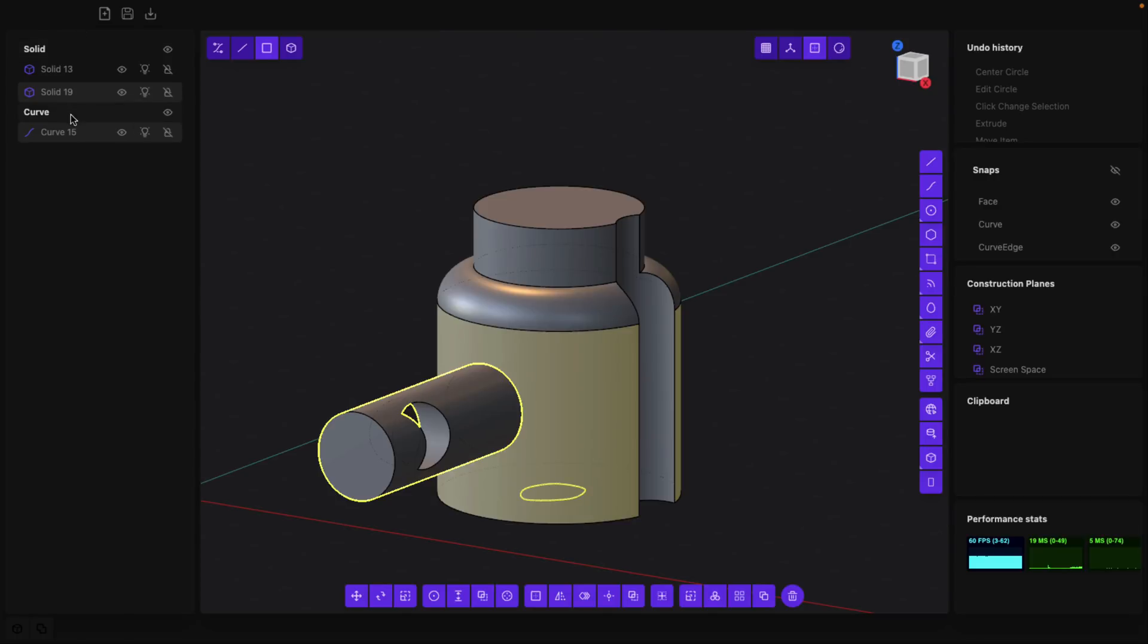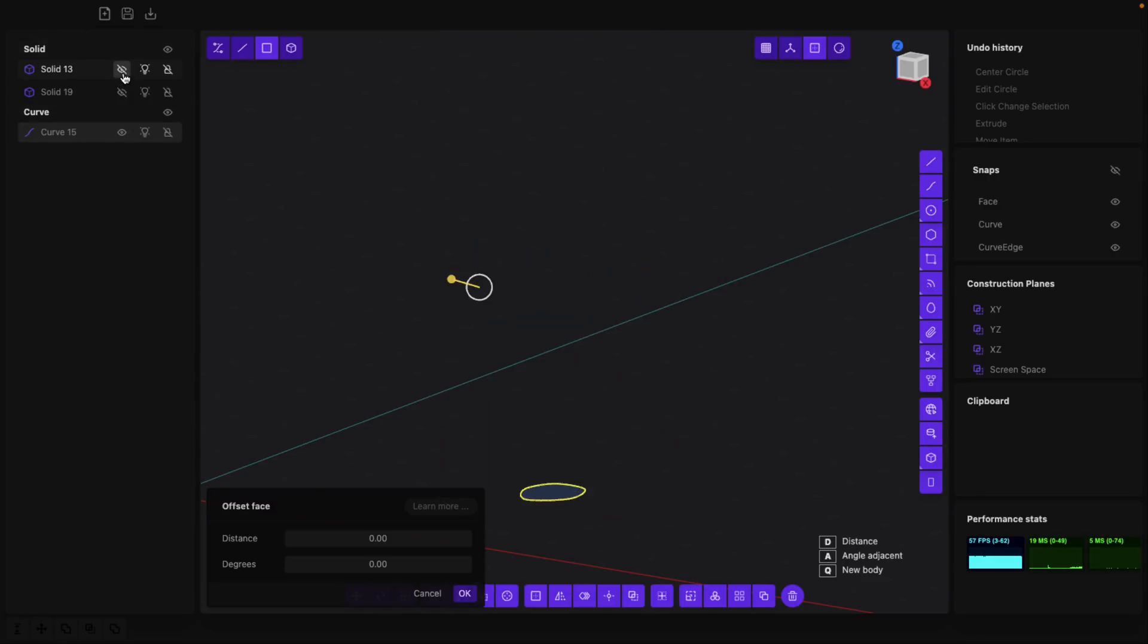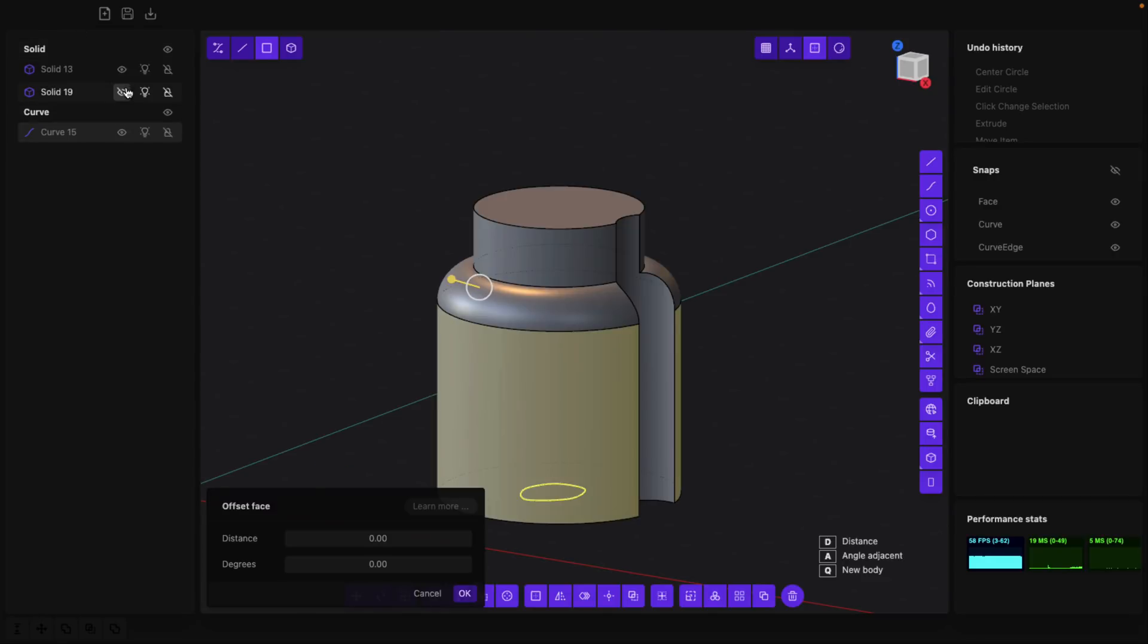Here is your scene, broken down into the solids and the curves that make up your scene. Anything by the way can be hidden at any particular point in time.